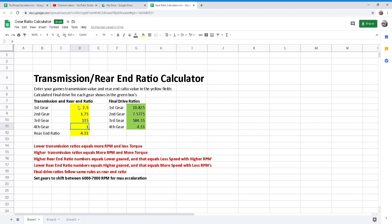So what we do here is we enter our transmission ratios into the yellow boxes, and it will compute our final drive ratio for first through fourth gear in the green box.